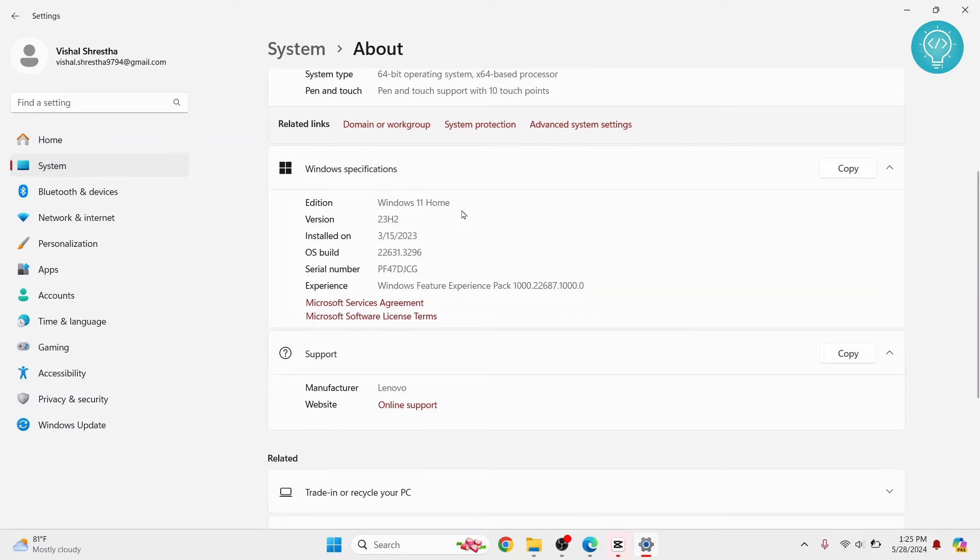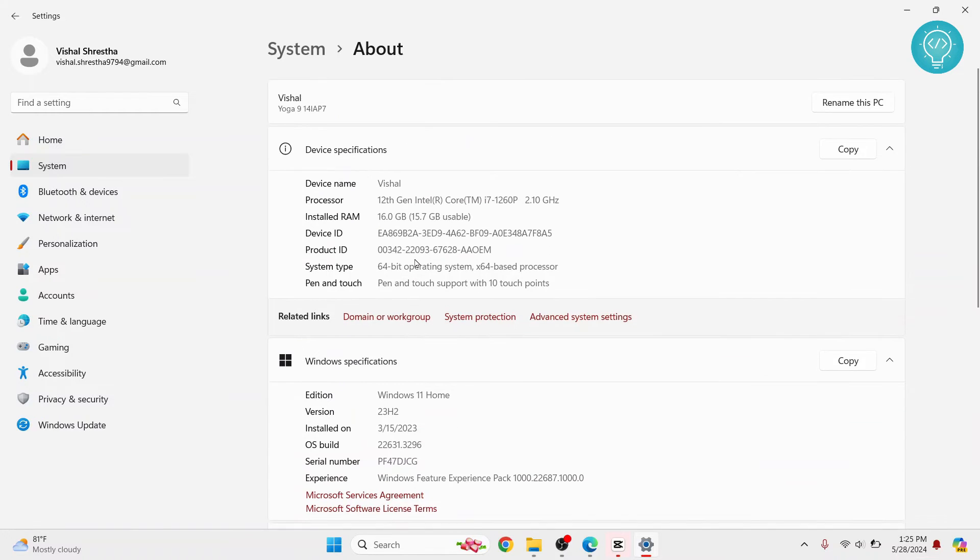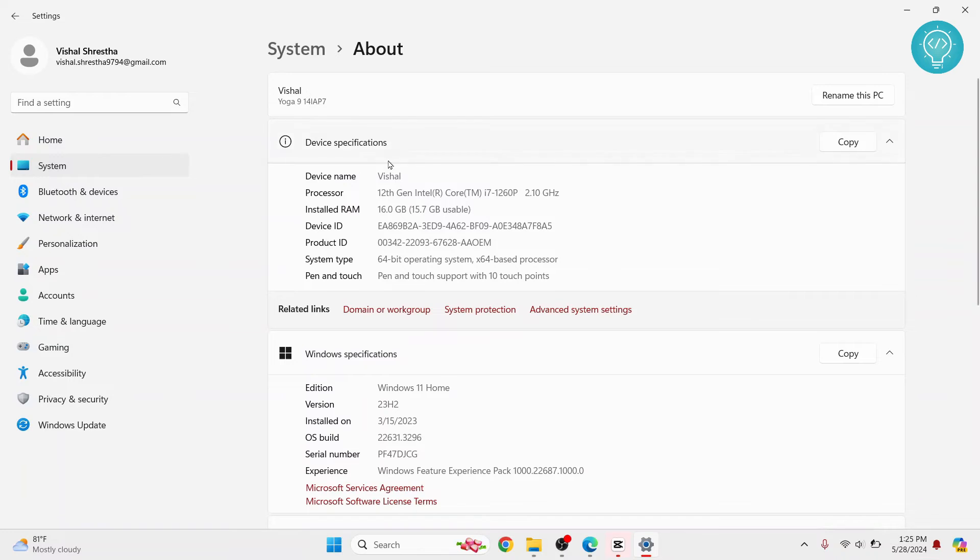In Windows specifications, you can see your Windows version, Windows edition, and so on. And in your device specifications, you will see your installed RAM, device ID, product ID, and system type.